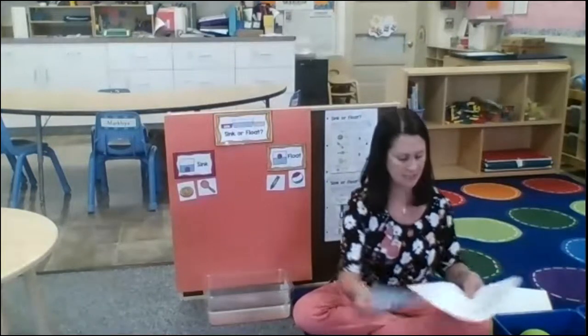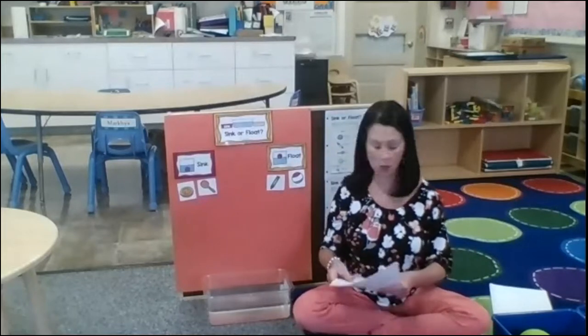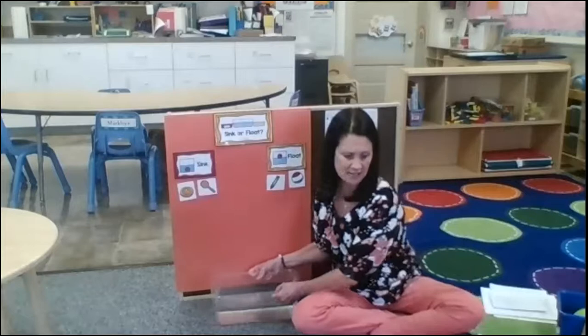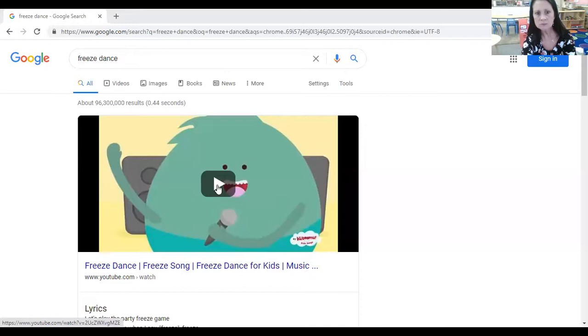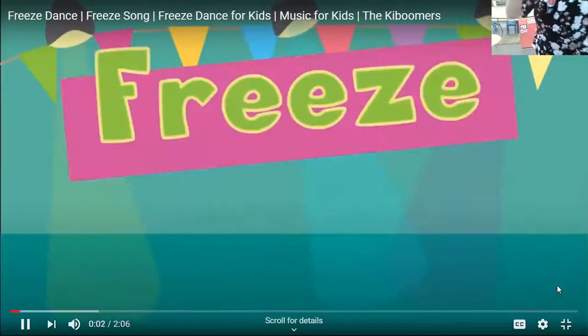I told you yesterday we were going to dance — are you ready to dance? Okay, we are going to do the freeze dance! Moms, dads, brothers, and sisters can join in also. Let me get it on. All right, get ready — let's play the party freeze game!